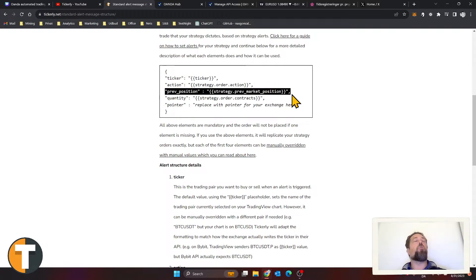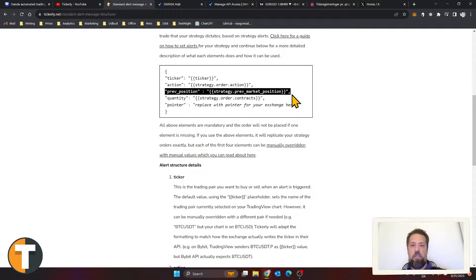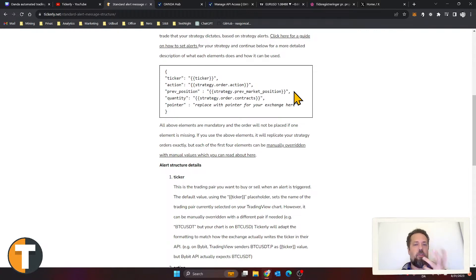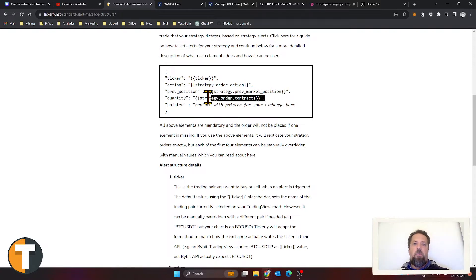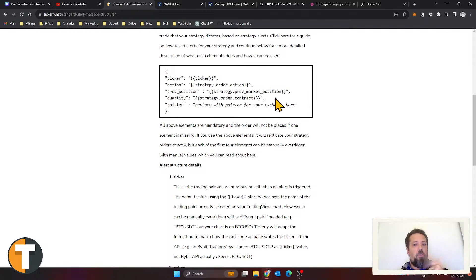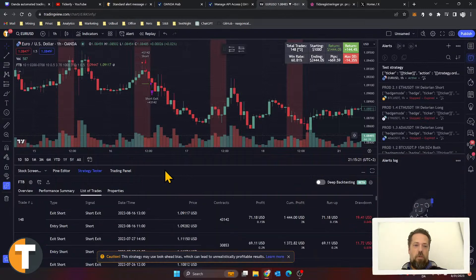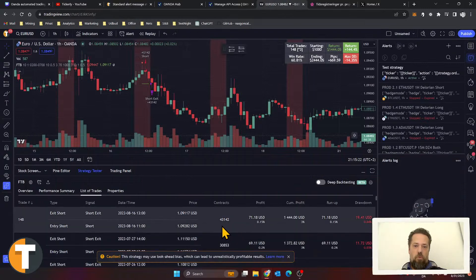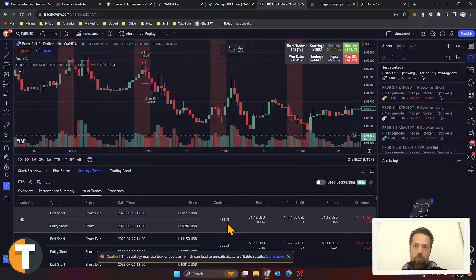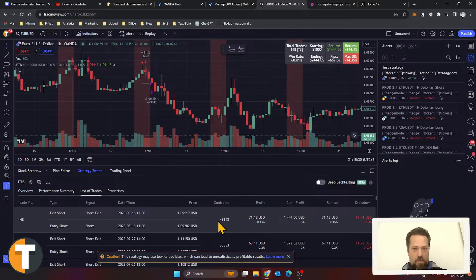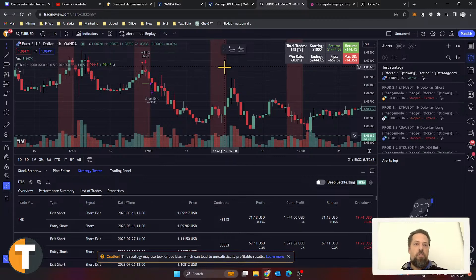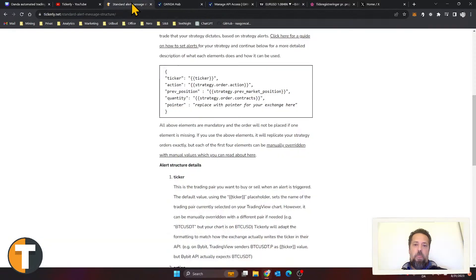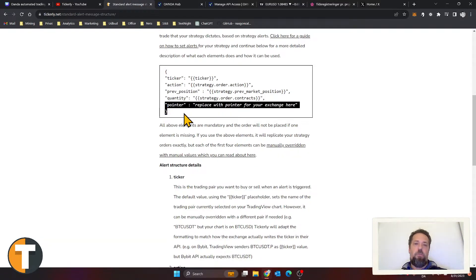The previous position is something we use to figure out whether you want to make an entry or exit, so that we can do open-only orders for entries and reduce-only orders for exits to make sure there's not any confusion if for some reason they fall out of sync. Quantity is straightforward—how many is it that you want to buy? As we saw here, the last trade this strategy would have made would have been for these 43,000 Euro USD contracts. That's the quantity that will be sent using the leverage setting currently set on your exchange. The final bit here is the pointer, which is a Tickly internal thing which links the exchange to—yeah, particularly, which exchange is it that you want to trade it on.